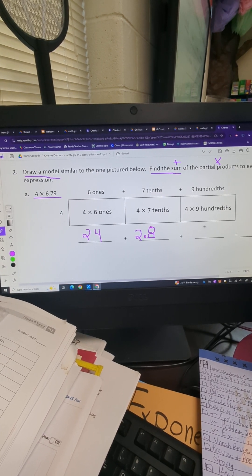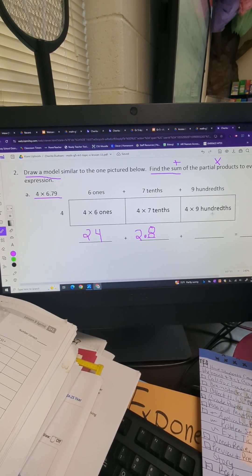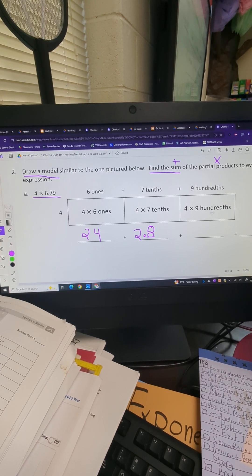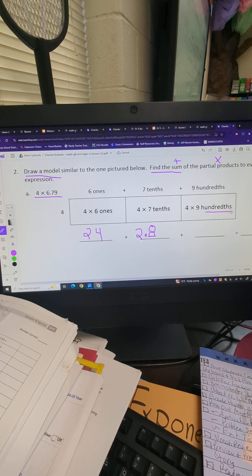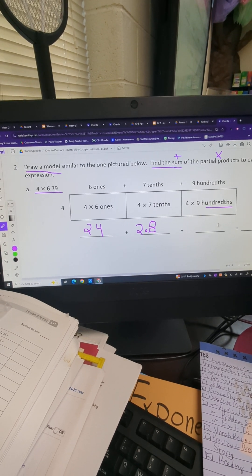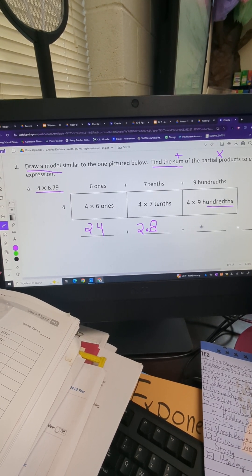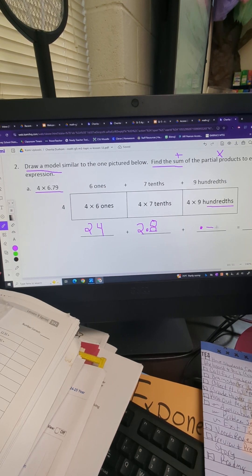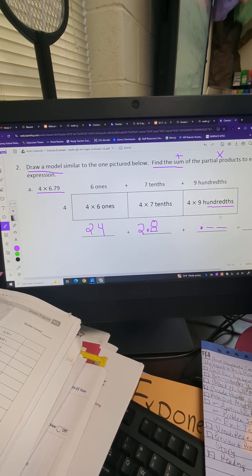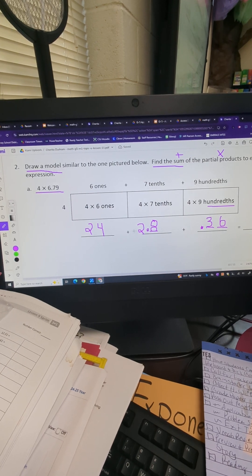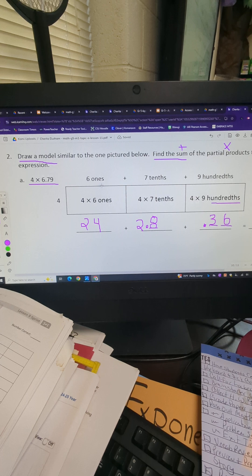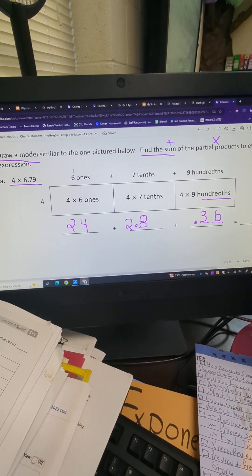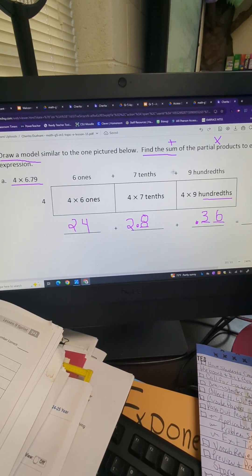Four times nine hundredths. Four times nine equals 36, so 36 hundredths. That means there's a 36 that stops in the hundredths place — we move our three over. Now we have all three partial products. They're partial because they're not the whole answer — they're the answer when we broke the number down into place values. So we have to add 24 plus 2.8 plus 0.36.